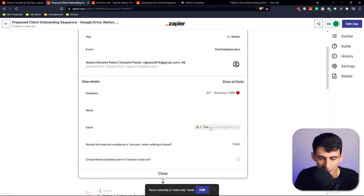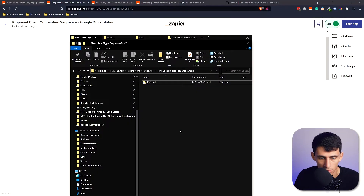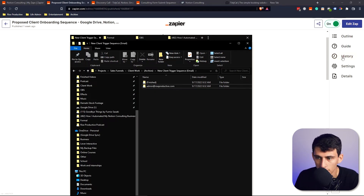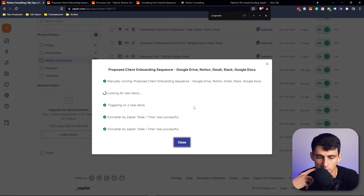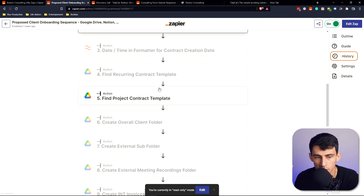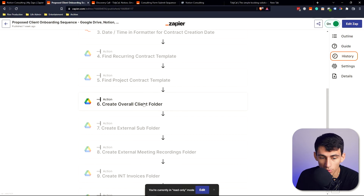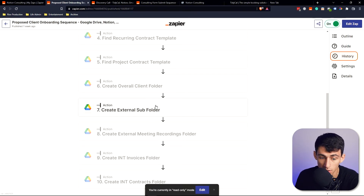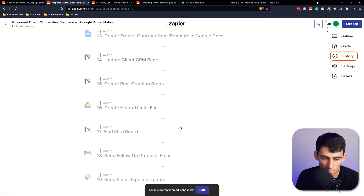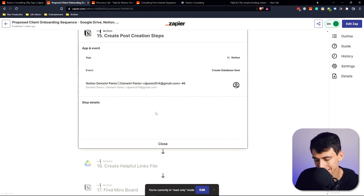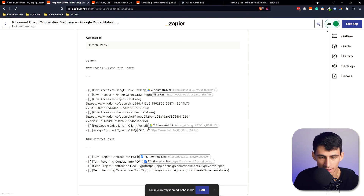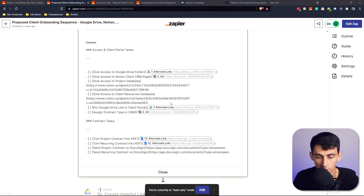When that new folder appears, it finds the matching CRM record by email — for example, admin@riseproductive.com — and triggers the whole chain. It finds the recurring client contract and project contract templates, creates an overall client folder, a subfolder, external meeting folders, and builds out the full contract documents. It also updates the CRM and tells me exactly what access to grant and that I need to convert the contracts to PDFs.